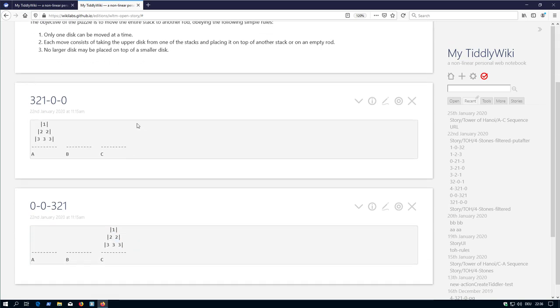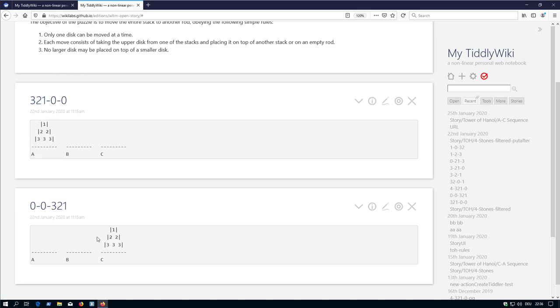It has a starting position with three positions A, B and C. There are some discs with one is three wide, one is two wide and the other one is one wide. The starting position looks like position A and the goal is to finish it on position C like this.